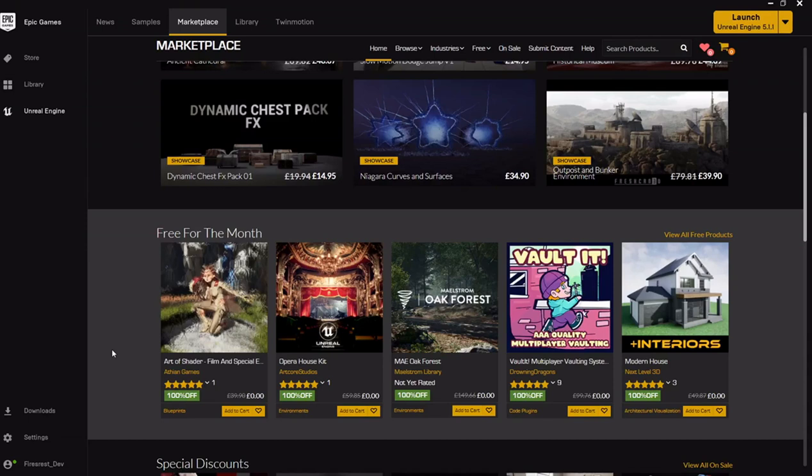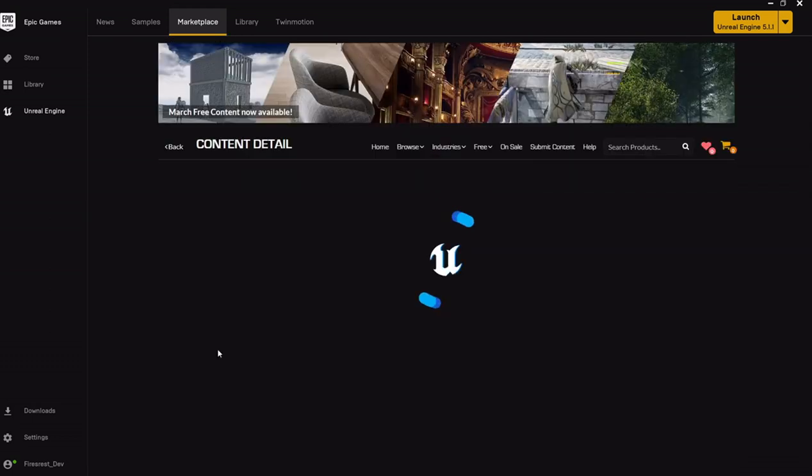I'm going to be going over the free assets on the Unreal store for March 2023. As is normal, they've put out five assets this month which are free. I don't believe they put anything into the permanently free collection, so get these within the month.